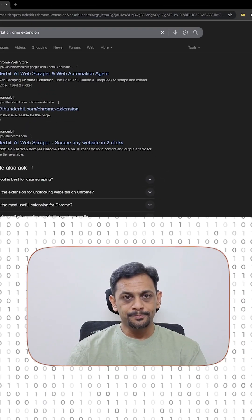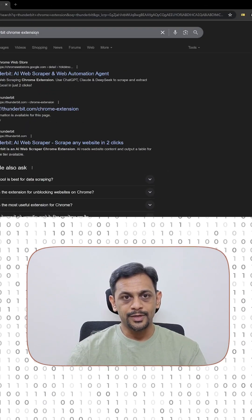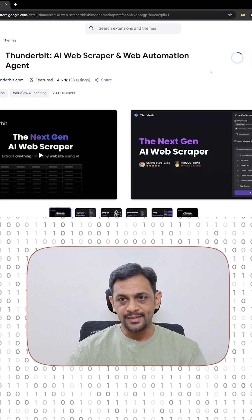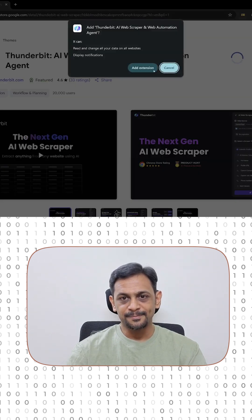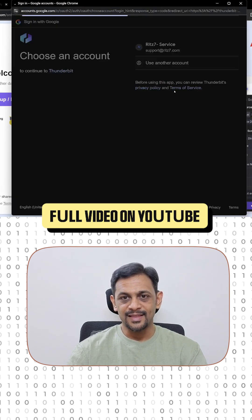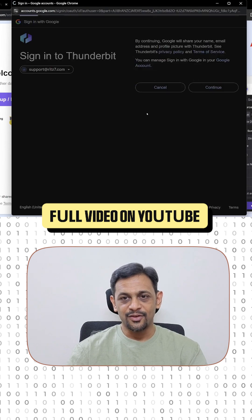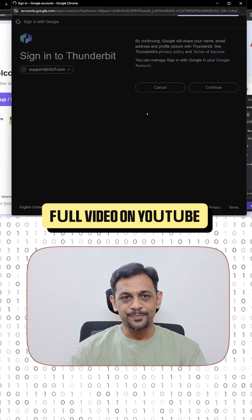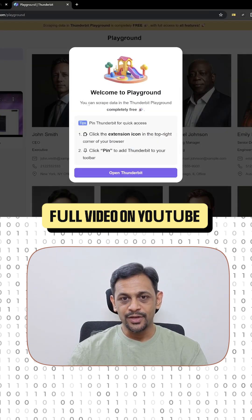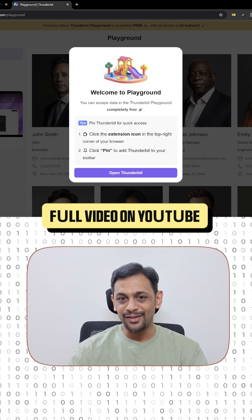So go to Chrome and search for Thunderbit Chrome extension. Let's go ahead and install this. Sign up — we will use Google to sign in, select the account, click on continue, and you are all ready to roll. Welcome to the playground. You can scrape data in the Thunderbit playground completely free.